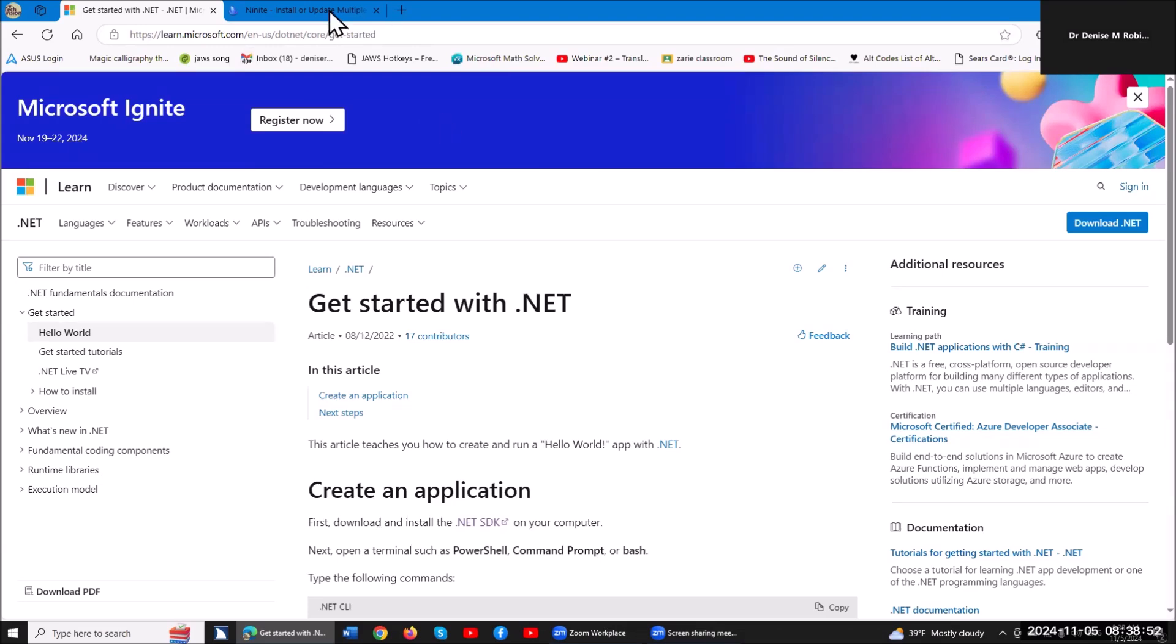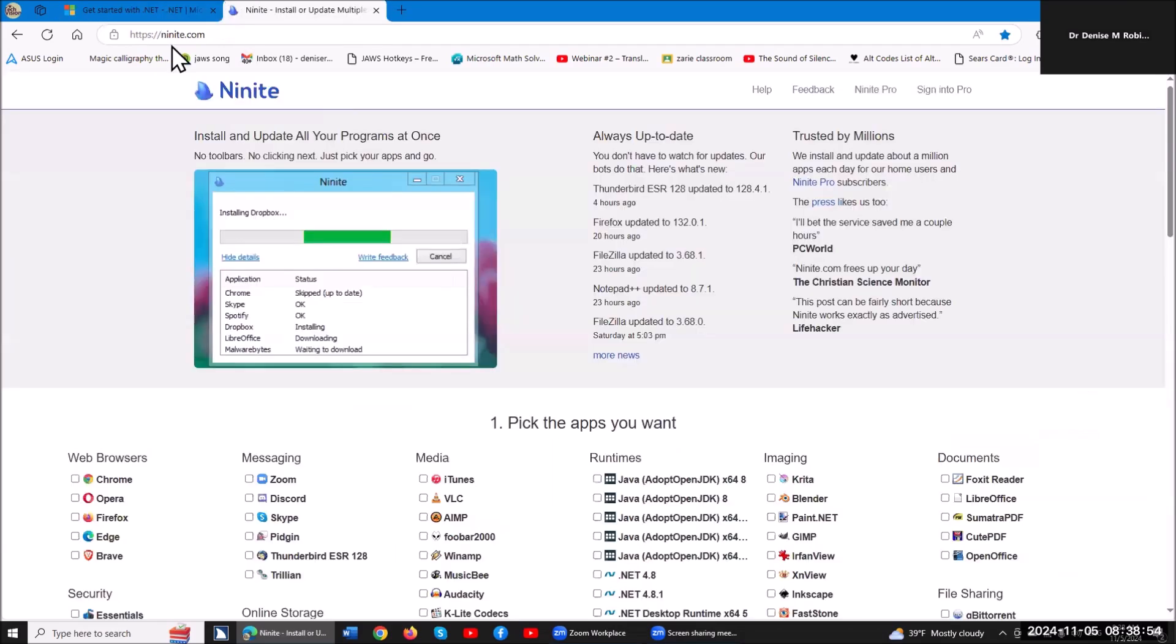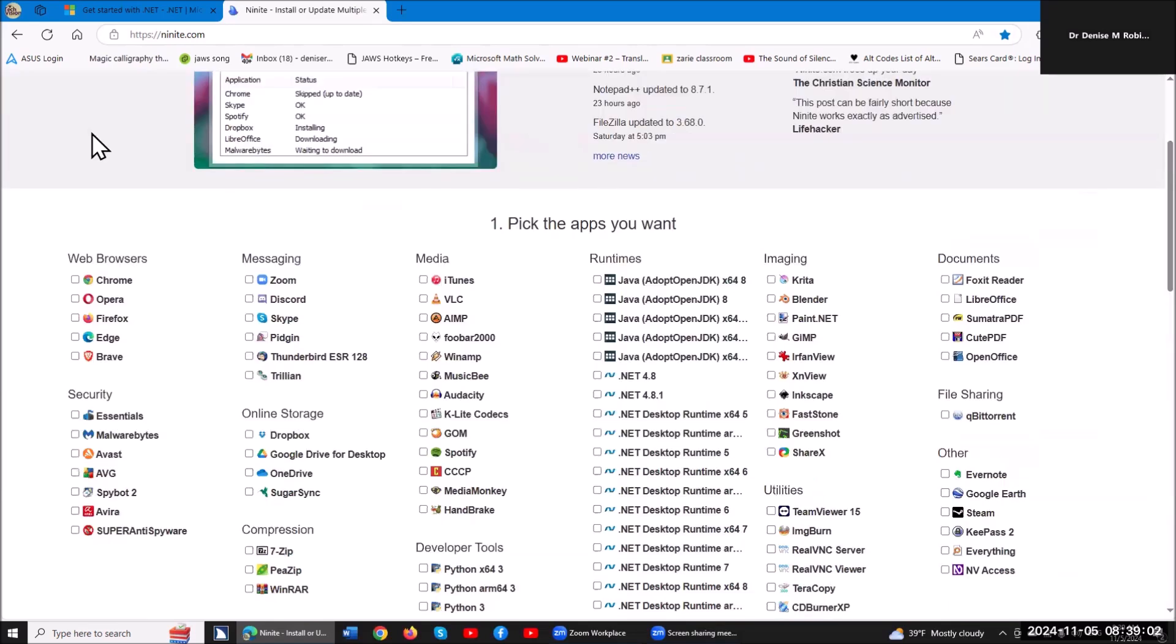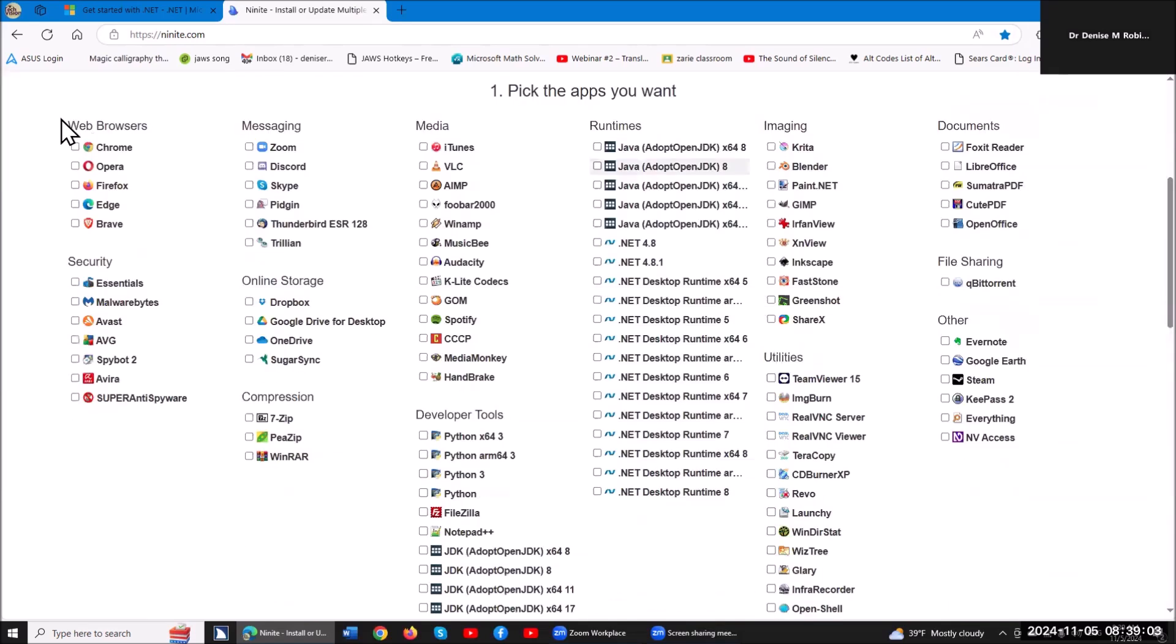If you're just a regular user, I'm going to highly suggest going to ninite.com, and you can get all your programs right here in one fell swoop. So if you're a screen reader user, you can hit X and go through all your options, but you want to pop down to find your .NET desktop runtime 64x86.